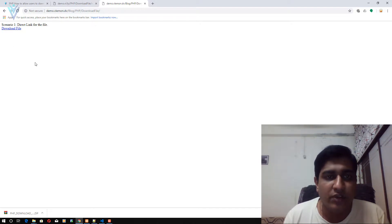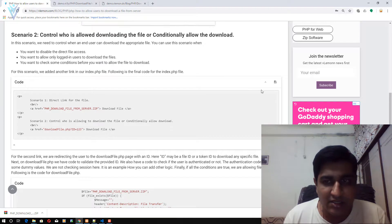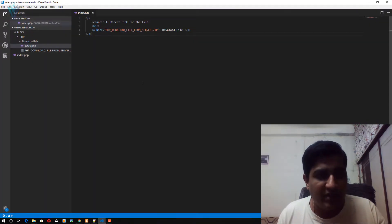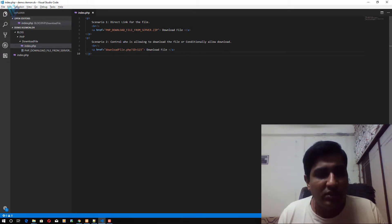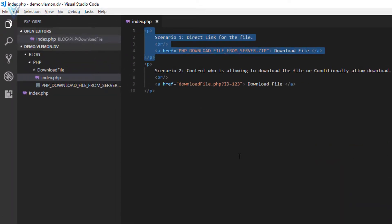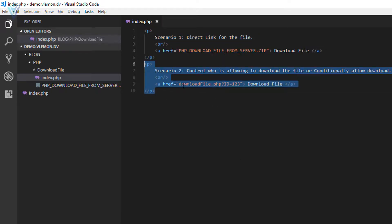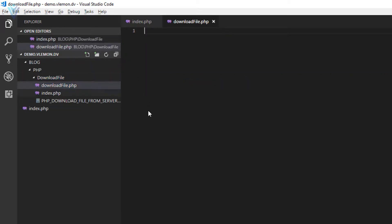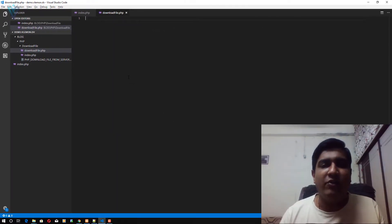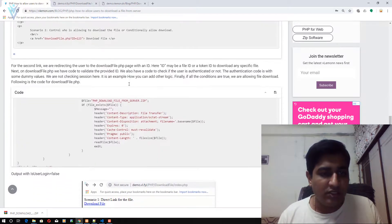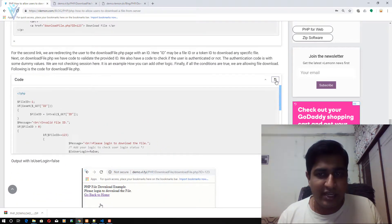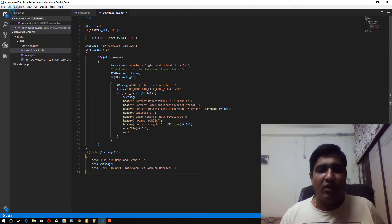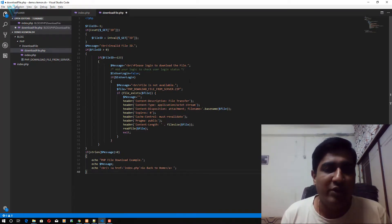To restrict it, we are going to modify our code. This is the second HTML code — I'm going to paste it here. In the first link we are directly linking to our zip file, and in the second link we are calling download_file.php with an ID. Let me quickly create this PHP file and inside download_file.php we are going to write our logic, which is available on my blog post.